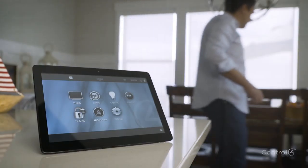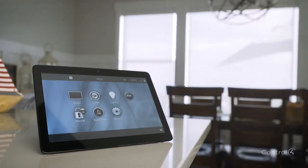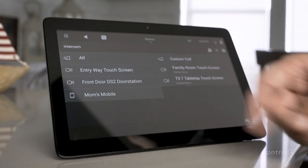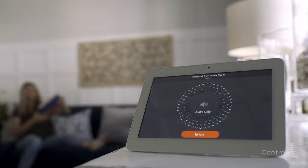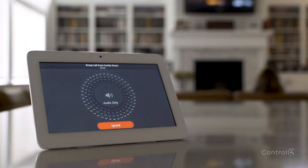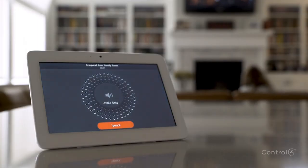You can talk to the entire house with just a tap. Dinner's ready.